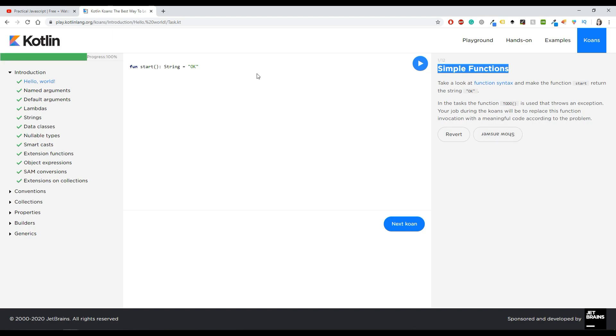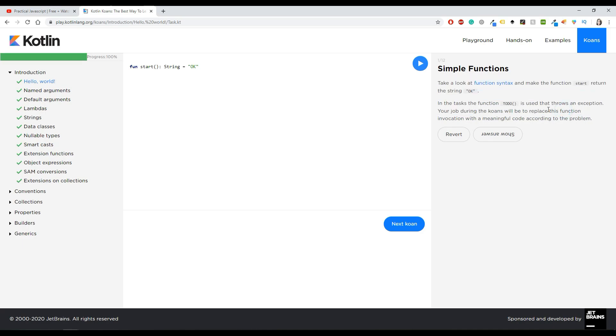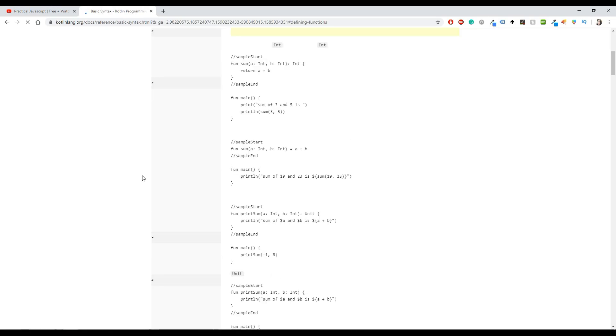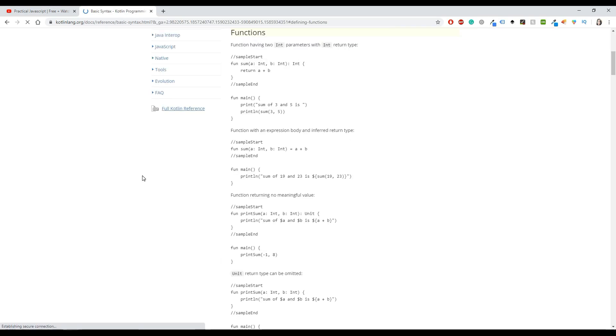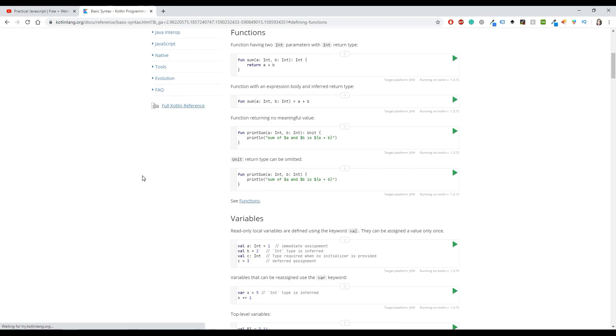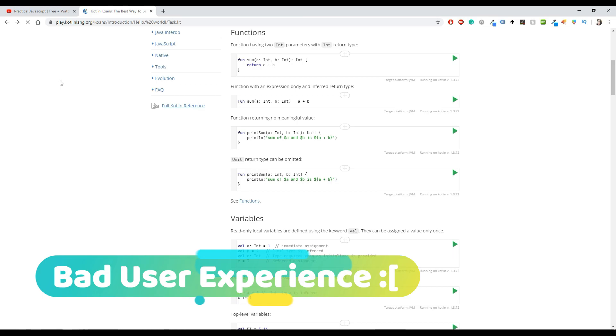A good thing about this course is that every time you have to do something, if you don't know it, you can click on some directions or the recommendations and stuff like that.